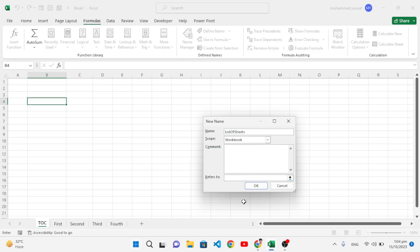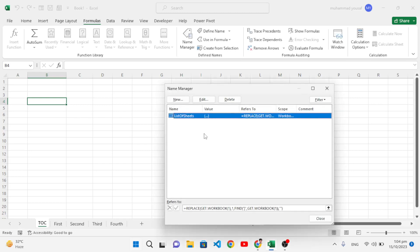I have already copied the formula, so I will paste it here with Ctrl+V. The formula has been pasted. You will have this formula in the description, don't worry. I will paste it in the description. Let's press OK. See, this 'list_of_sheets' has been created.